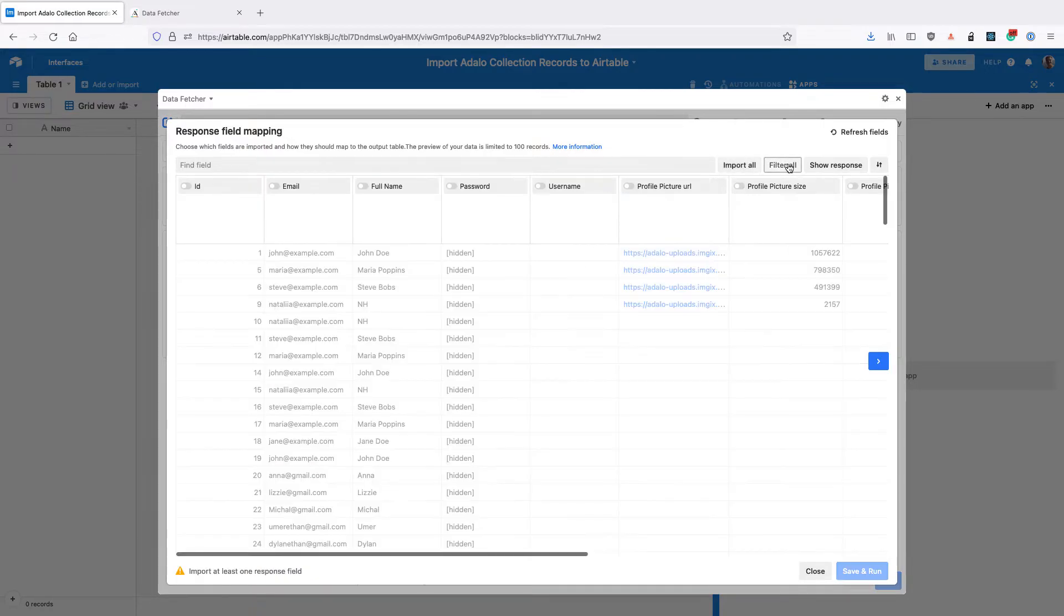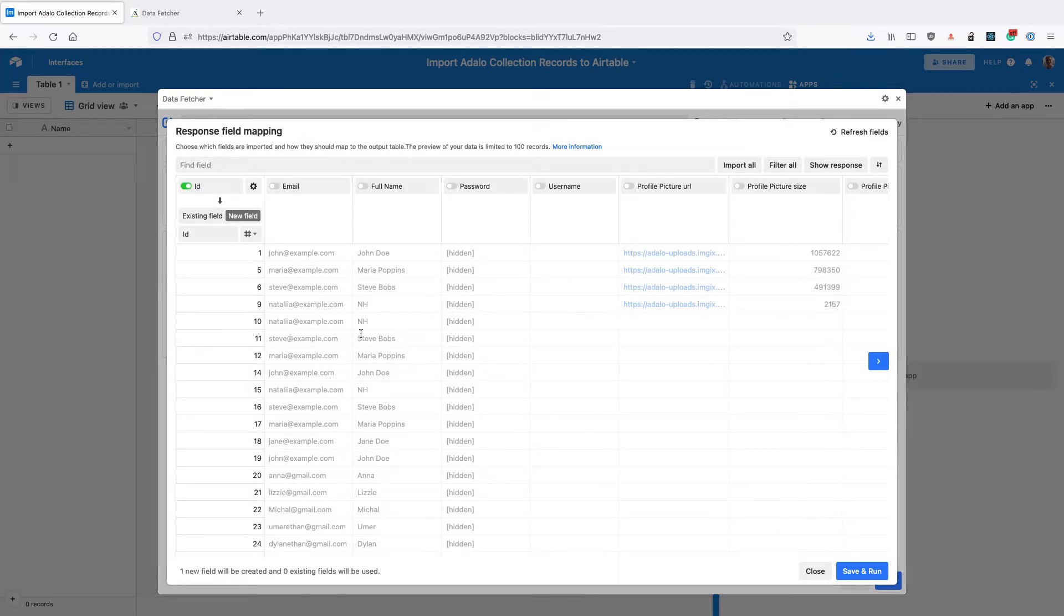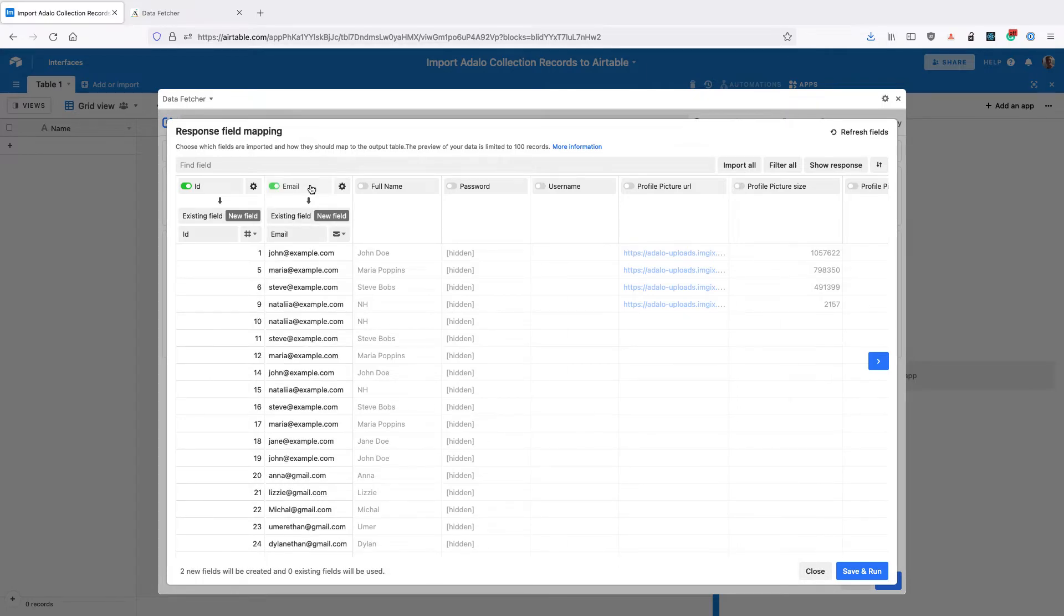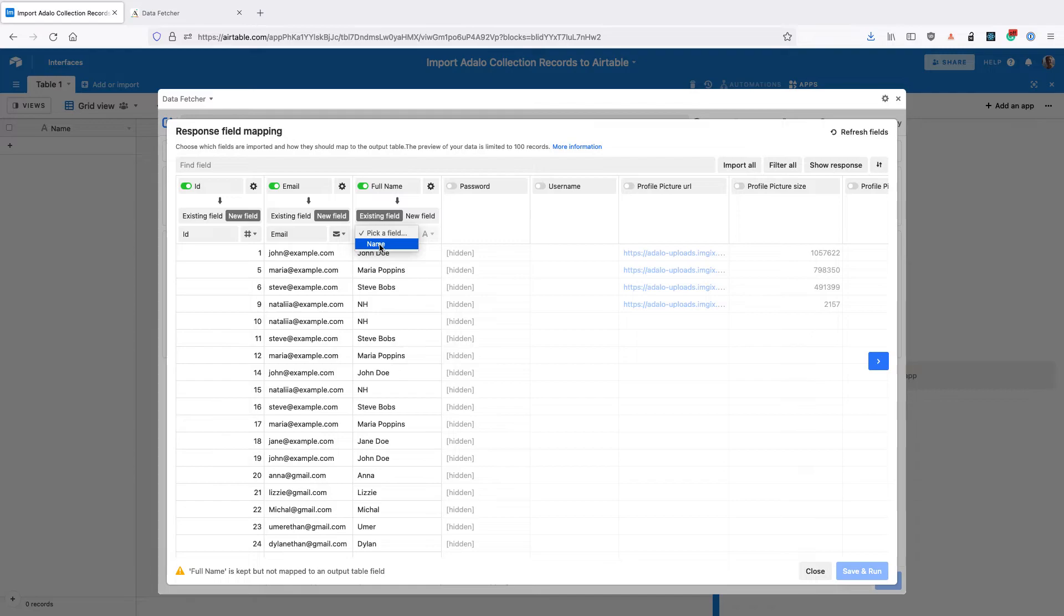So I'm going to click filter all to get rid of all of them and then add back in ID, and this is an important one to add because this identifies each user or each collection record. Also keep email and full name. I'm going to map the full name one to an existing field and use the existing name field rather than creating a new field.